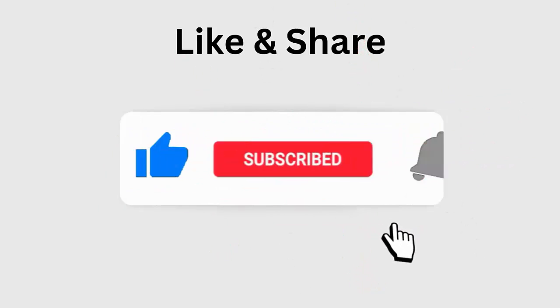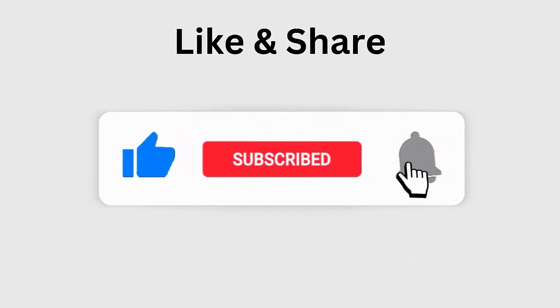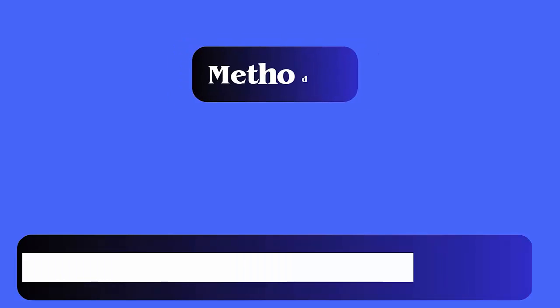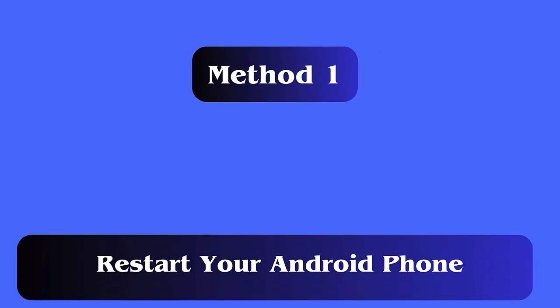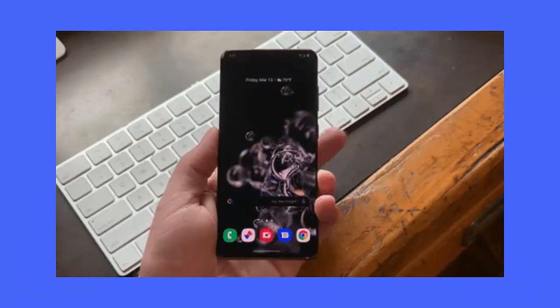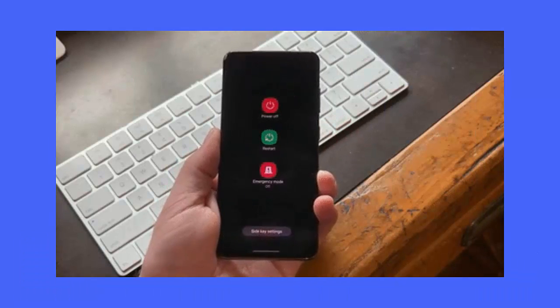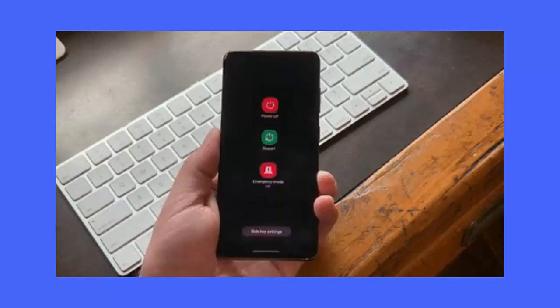Method 1: Restart your phone. A simple solution suggested by experts to fix the 'Unable to complete request' error on Messenger is by restarting your device once. Just hold the power button until the restart option appears, then check if the issue is fixed.